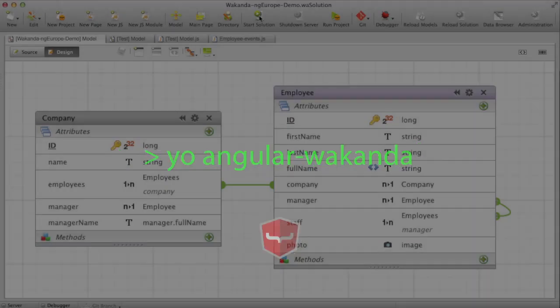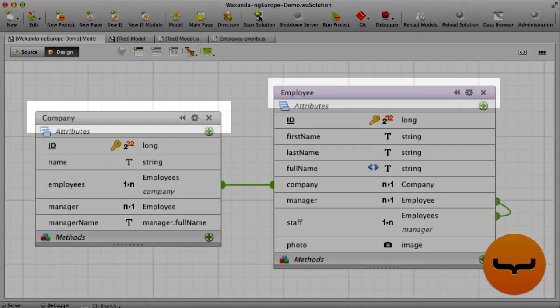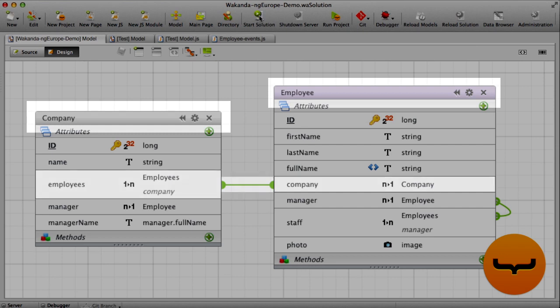For this demonstration, we've created a relational data model in the studio with two data classes, companies and employees with multiple relationships.